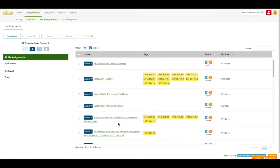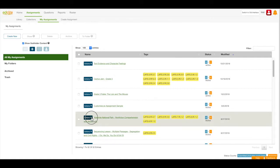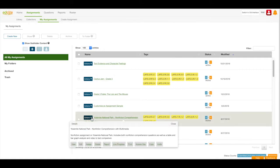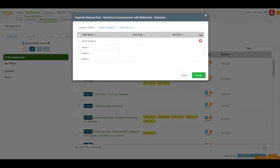I'm going to choose this Yosemite National Park assignment. I'll click the action button and then select Assign.